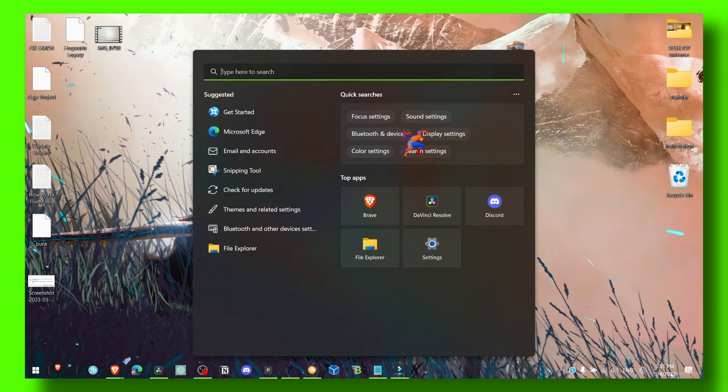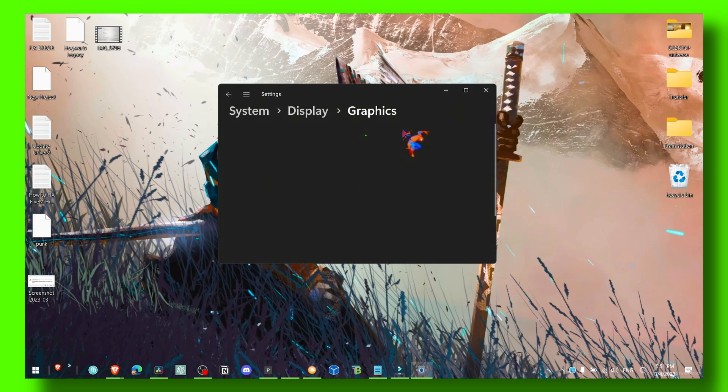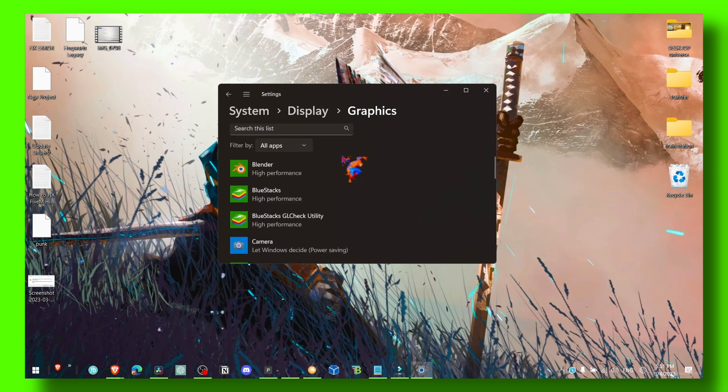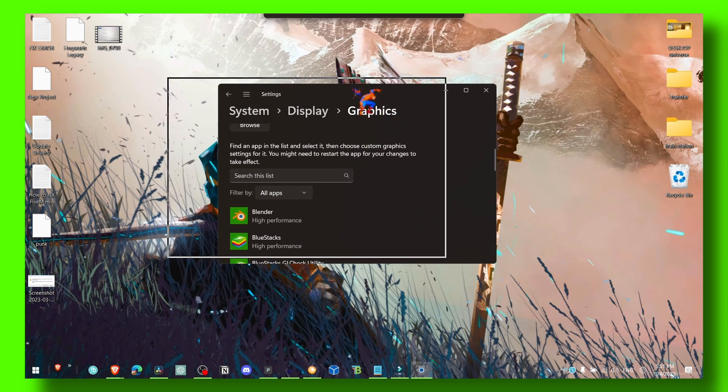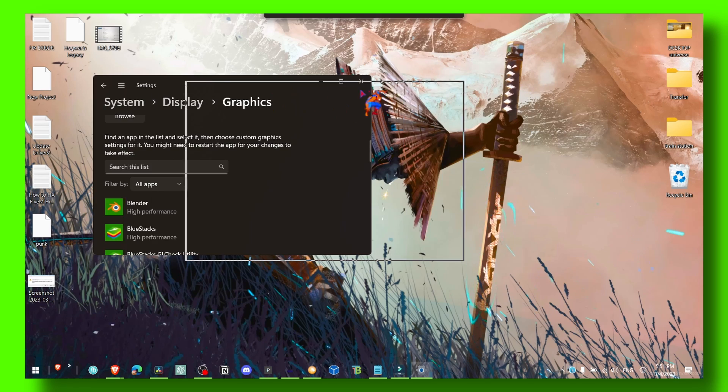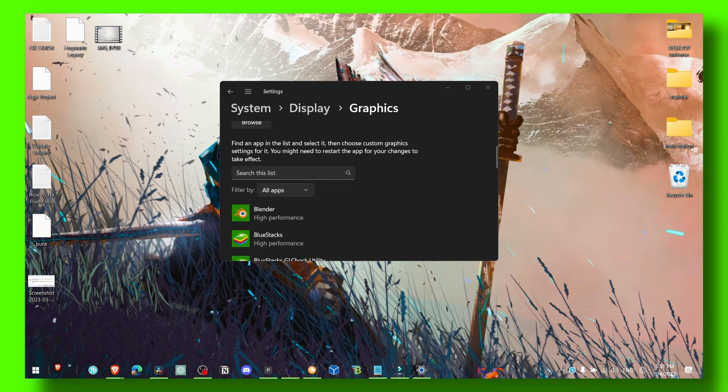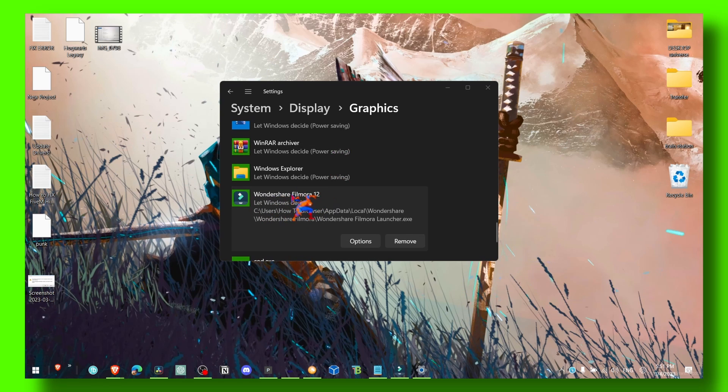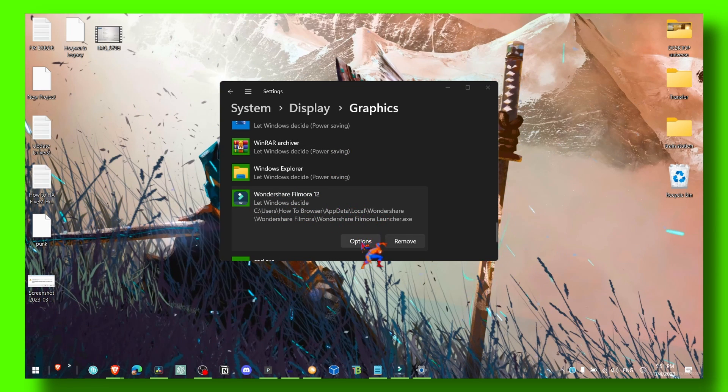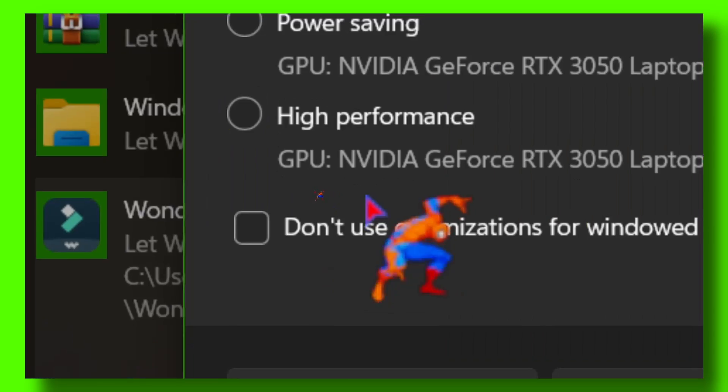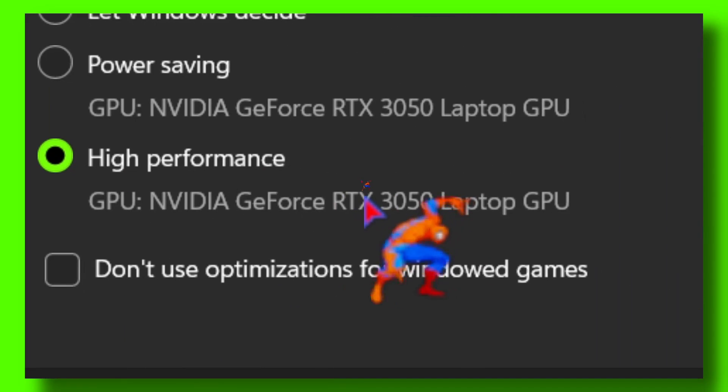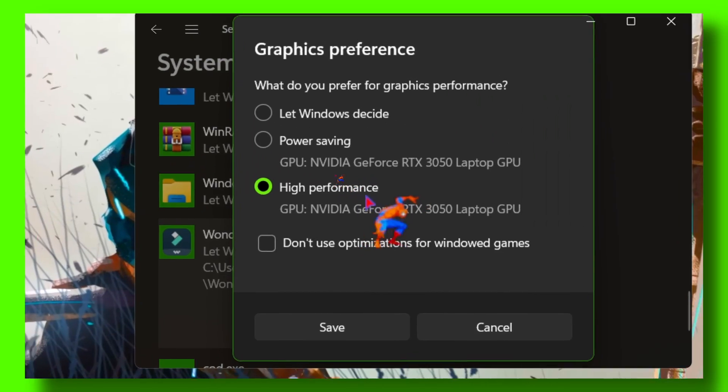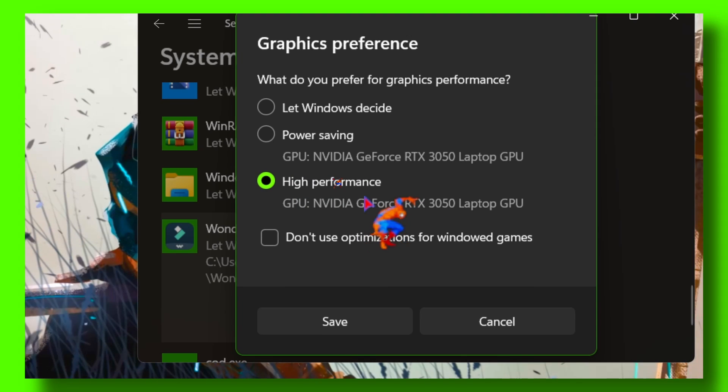Okay, so what you have to do and what I did to fix this problem is go to Graphics. Because somehow there was a problem with the graphics. So I look in this list and you should find Wondershare Filmora 12 or 11 and click on Options. And here is very important: make sure you select high performance.